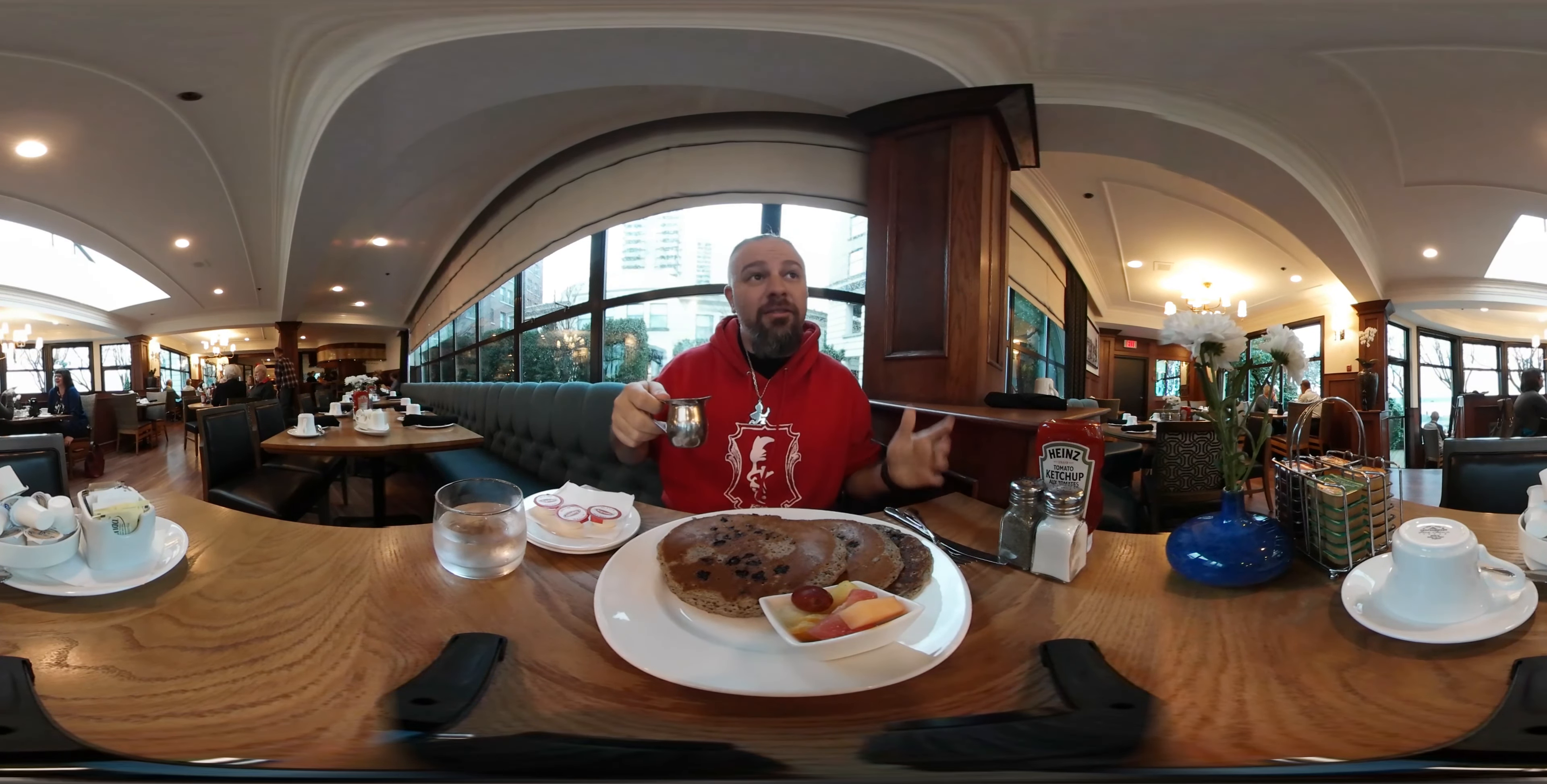I need to eat these pancakes. I've never actually tried buckwheat pancakes before. Have a good day guys. I'll be on a plane in a couple of hours.